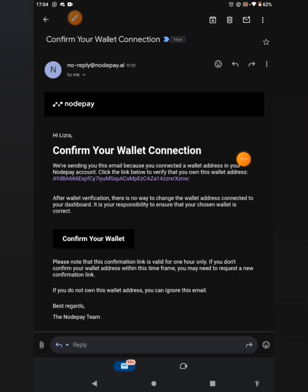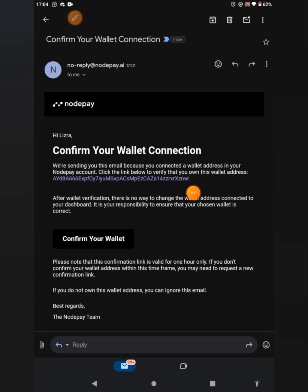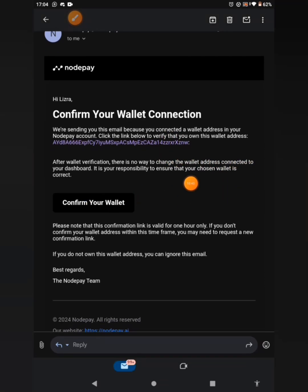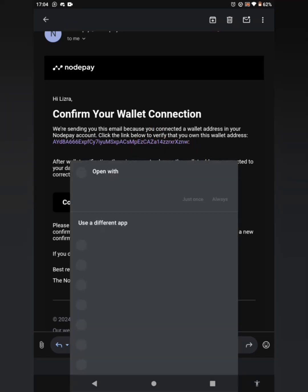Go to your email inbox. You can see the email 'Confirm your wallet connection' from NodePay. It says: 'We are sending you this email because you connected a wallet address to your NodePay account. Click the link below to verify that you own this wallet address.' After wallet verification there is no way to change the wallet address connected to your dashboard. Click on 'Confirm your wallet.'